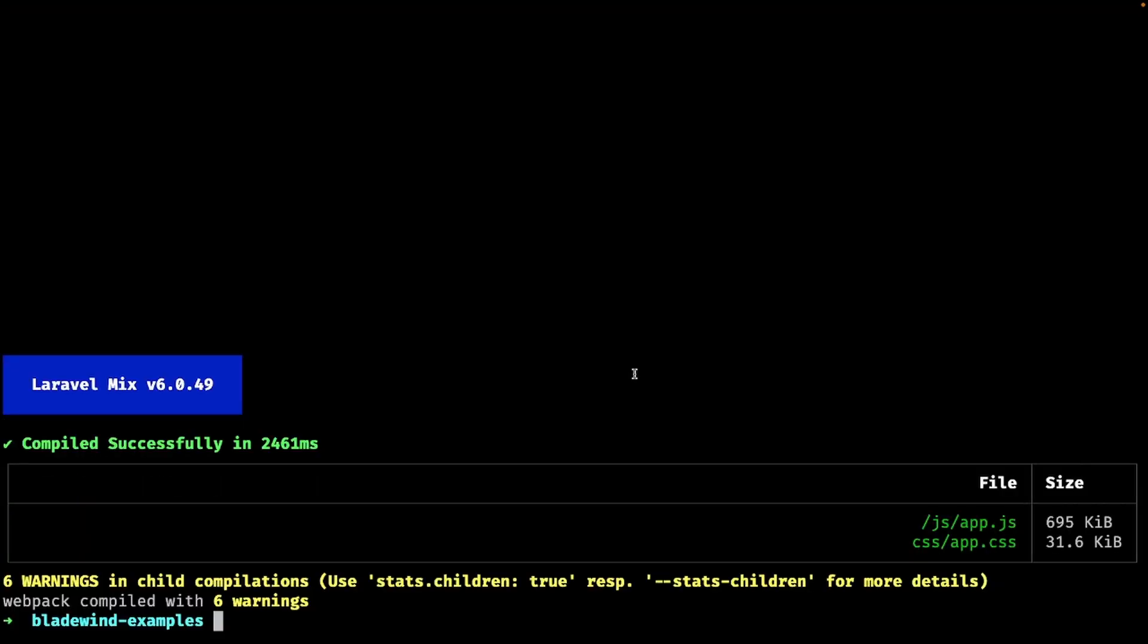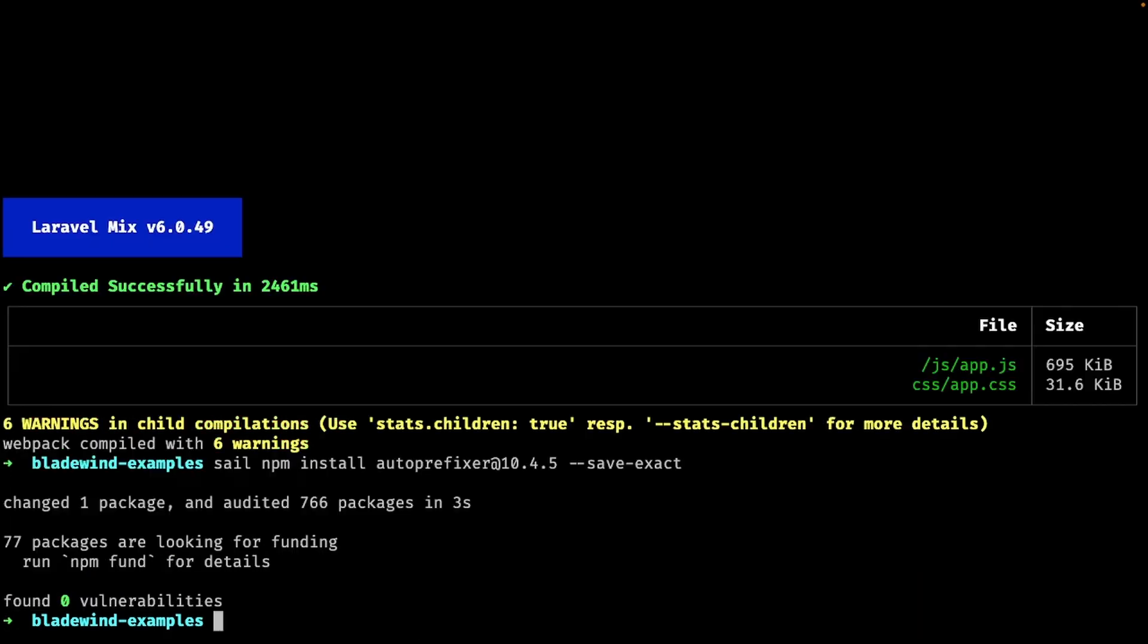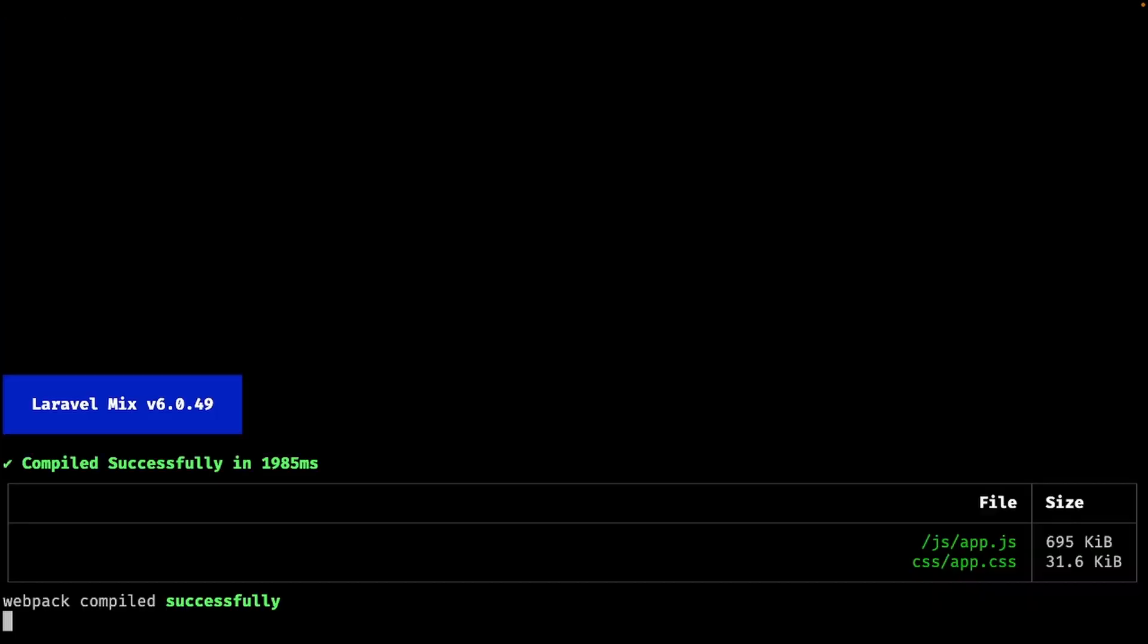Quick tip. If you're getting this warning when you run Laravel Mix, try using this command. As of this recording, this is the most effective way of solving this problem. I hope it gets patched soon, but in the meantime, this will do the trick.